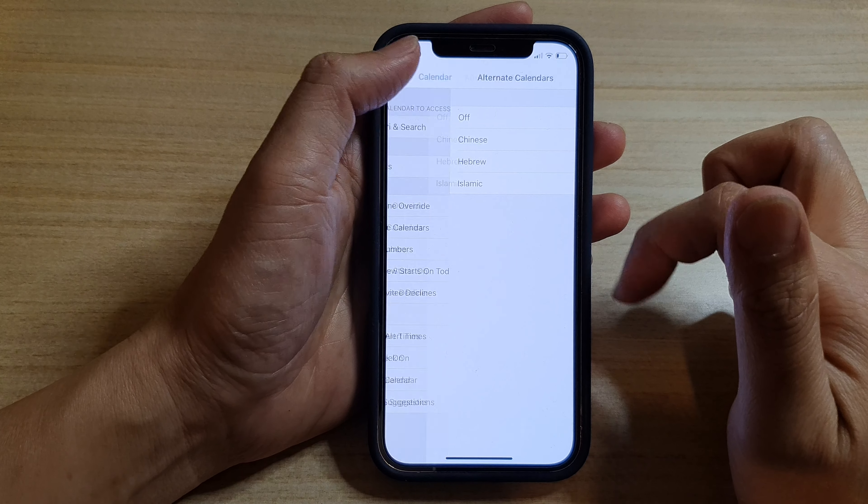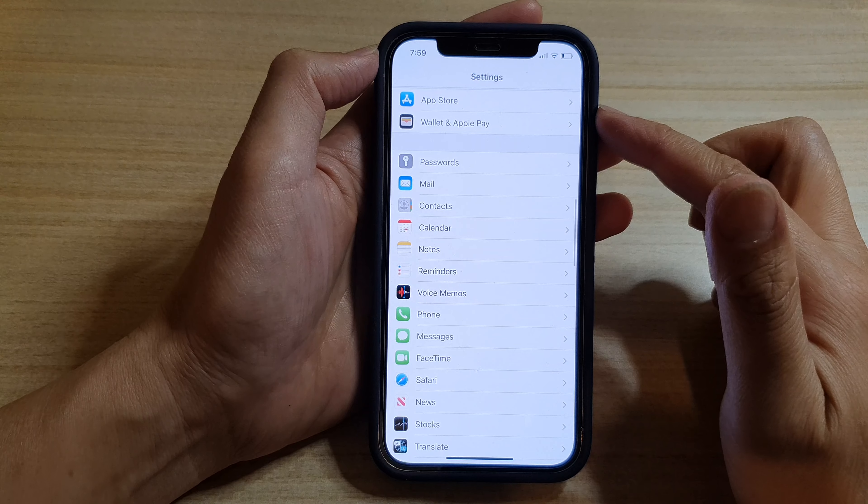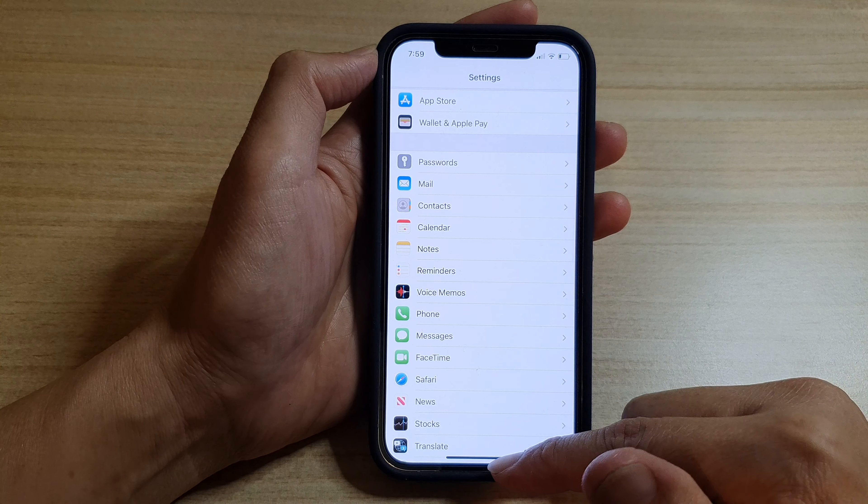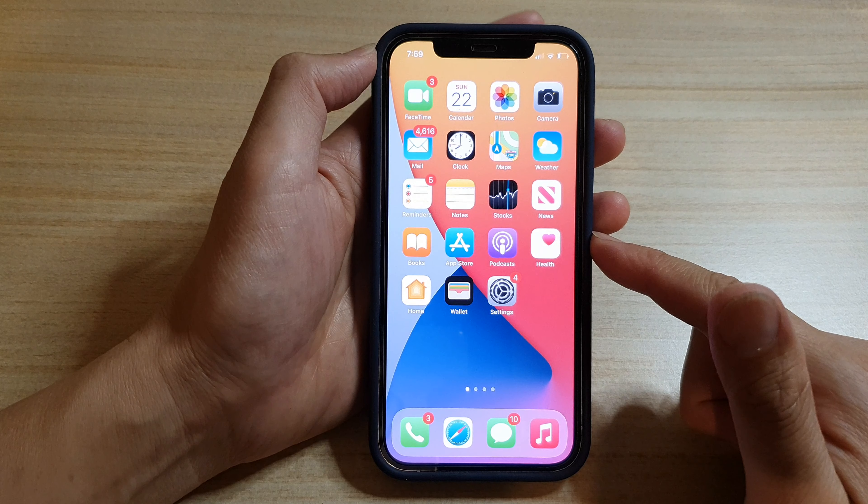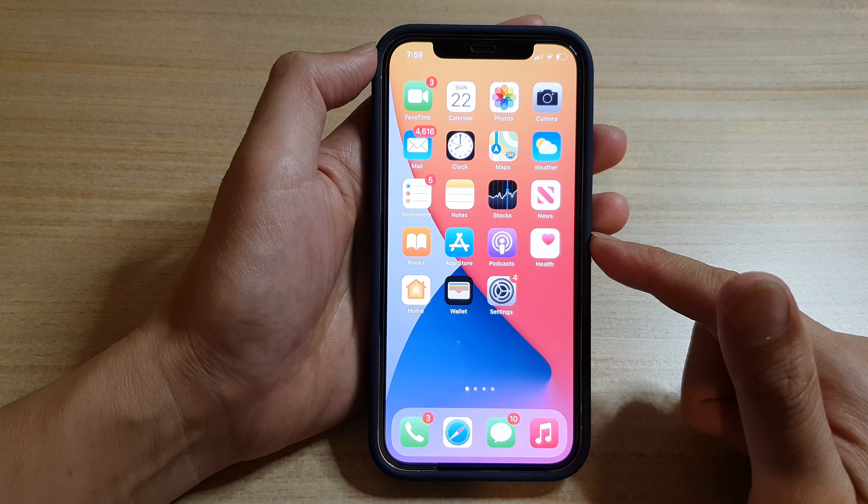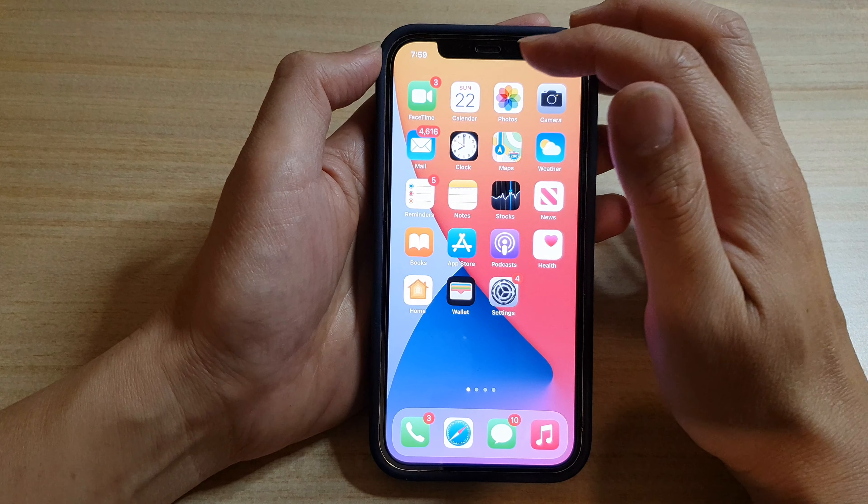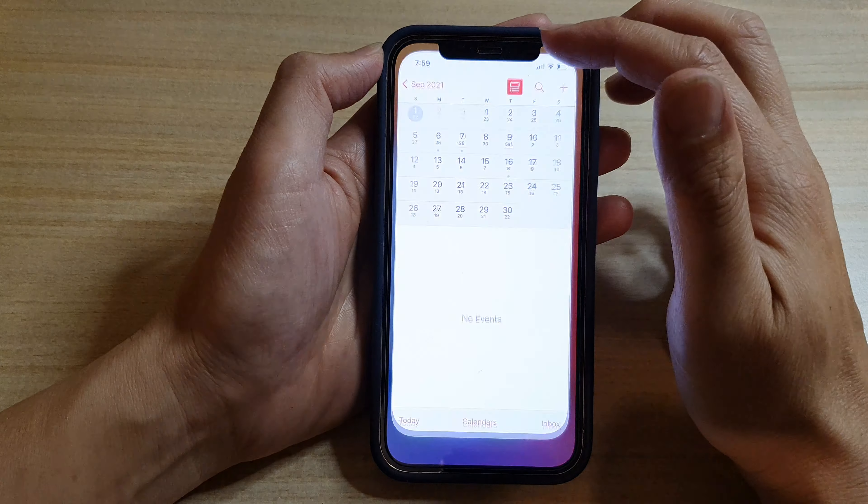Then tap on the back key to go back to your settings, or you can swipe up to go back to the home screen. On the home screen, you can open up the Calendar app.